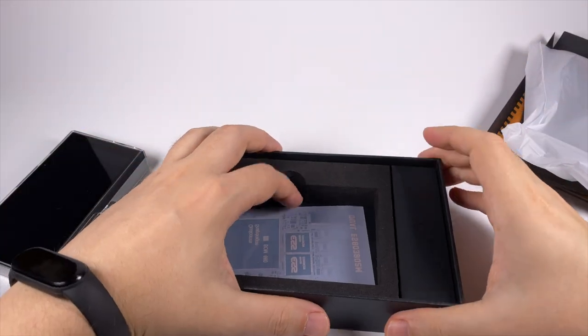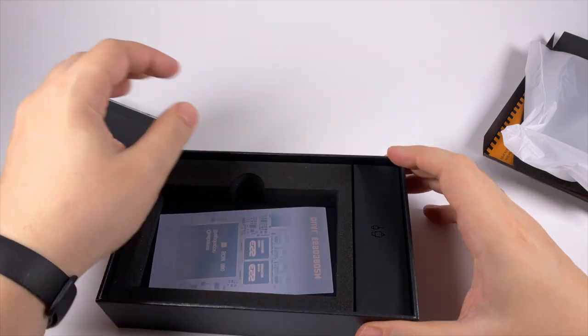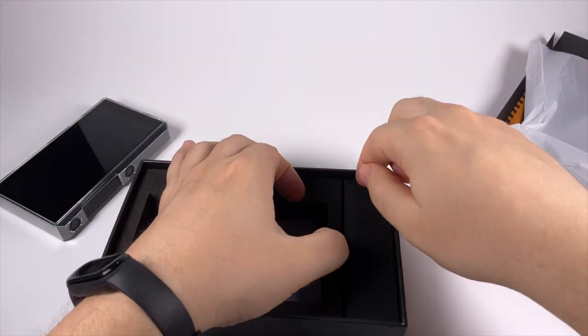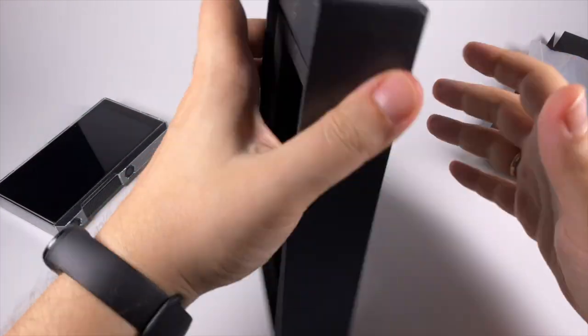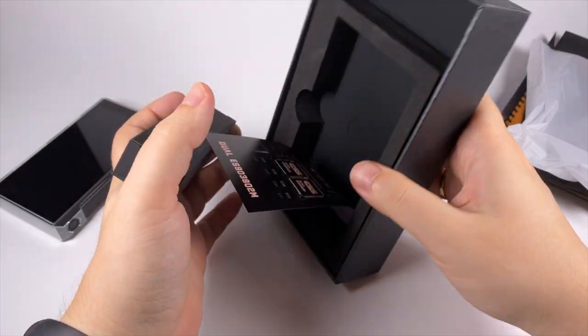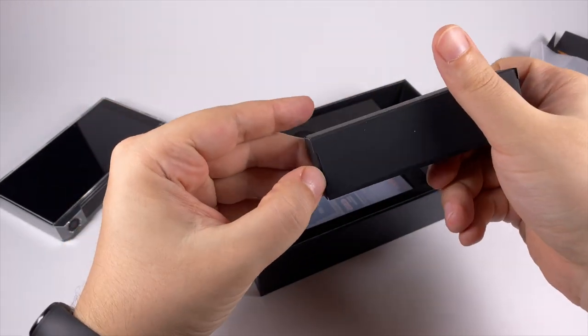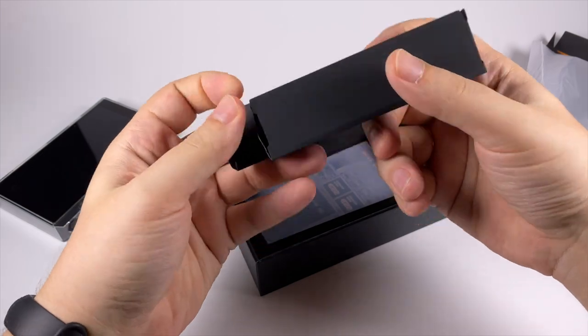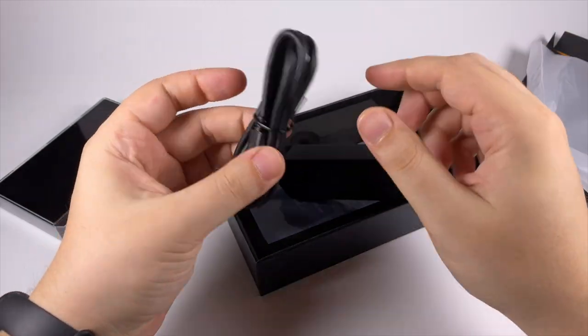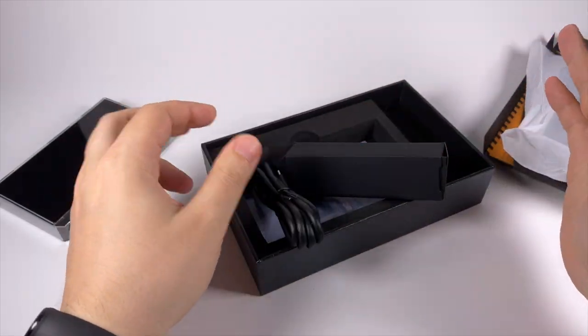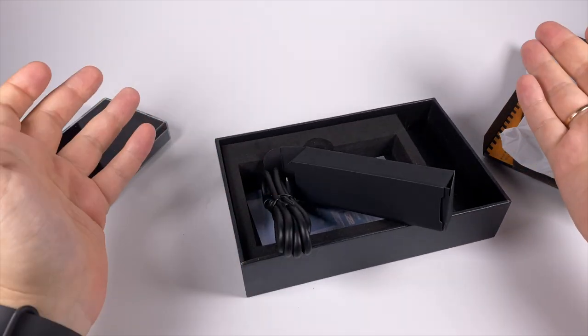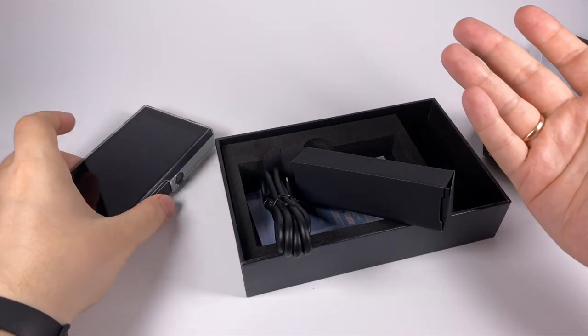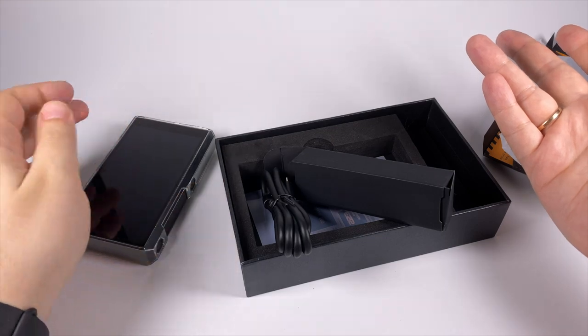You're getting the player itself, a silicone case which is nice to have, and here everything is pretty simple.